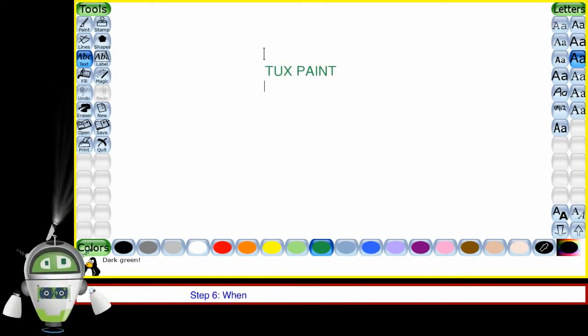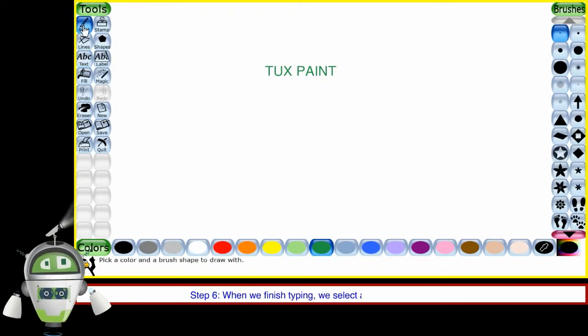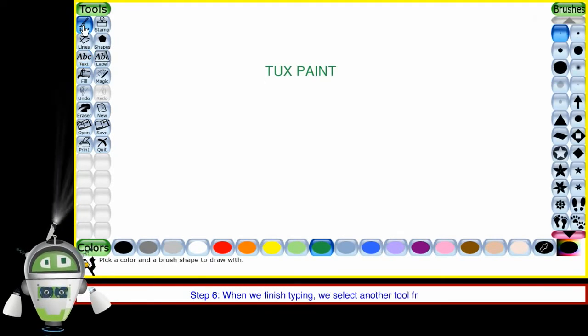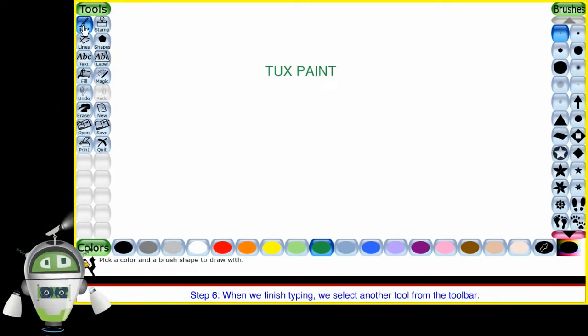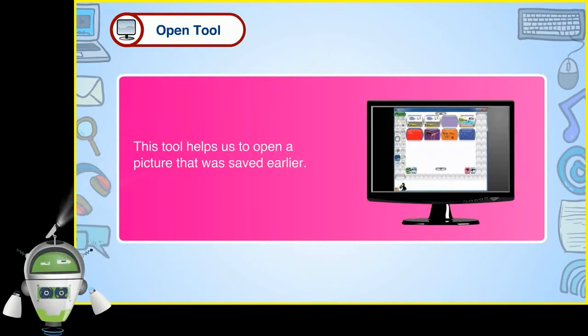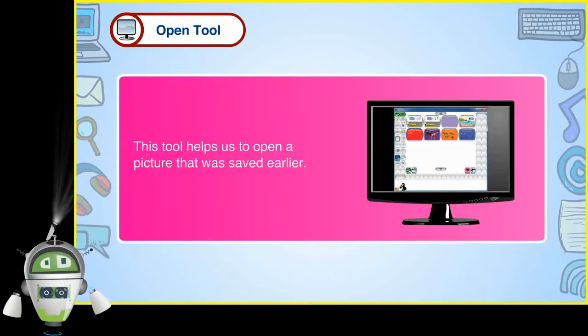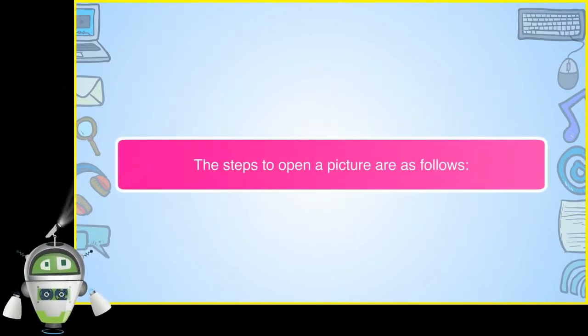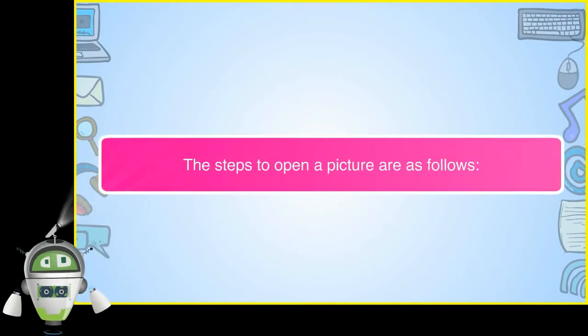Step 6: When we finish typing, we select another tool from the toolbar. Open Tool. This tool helps us to open a picture that was saved earlier. The steps to open a picture are as follows.